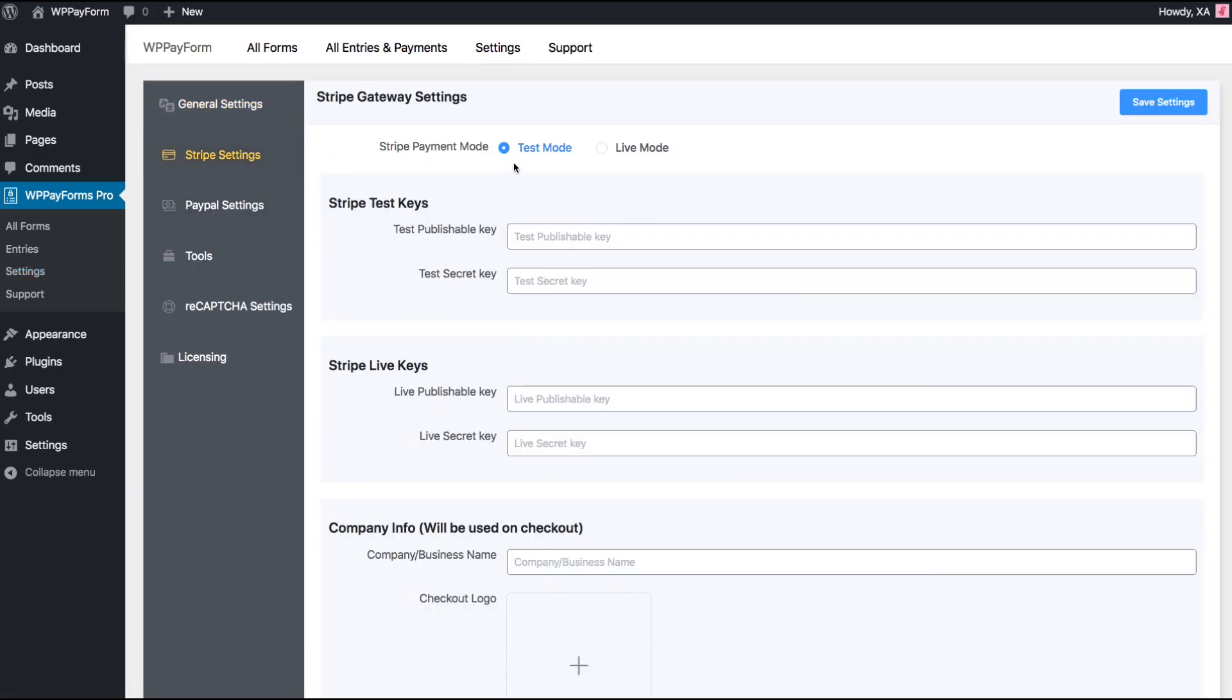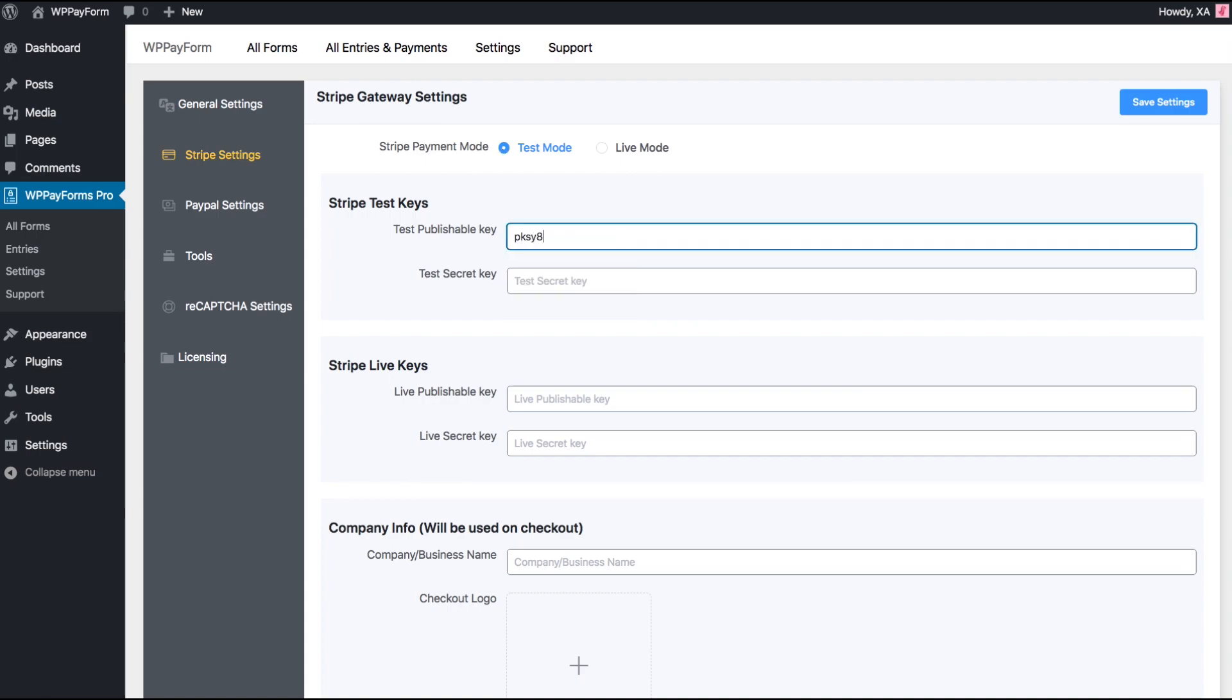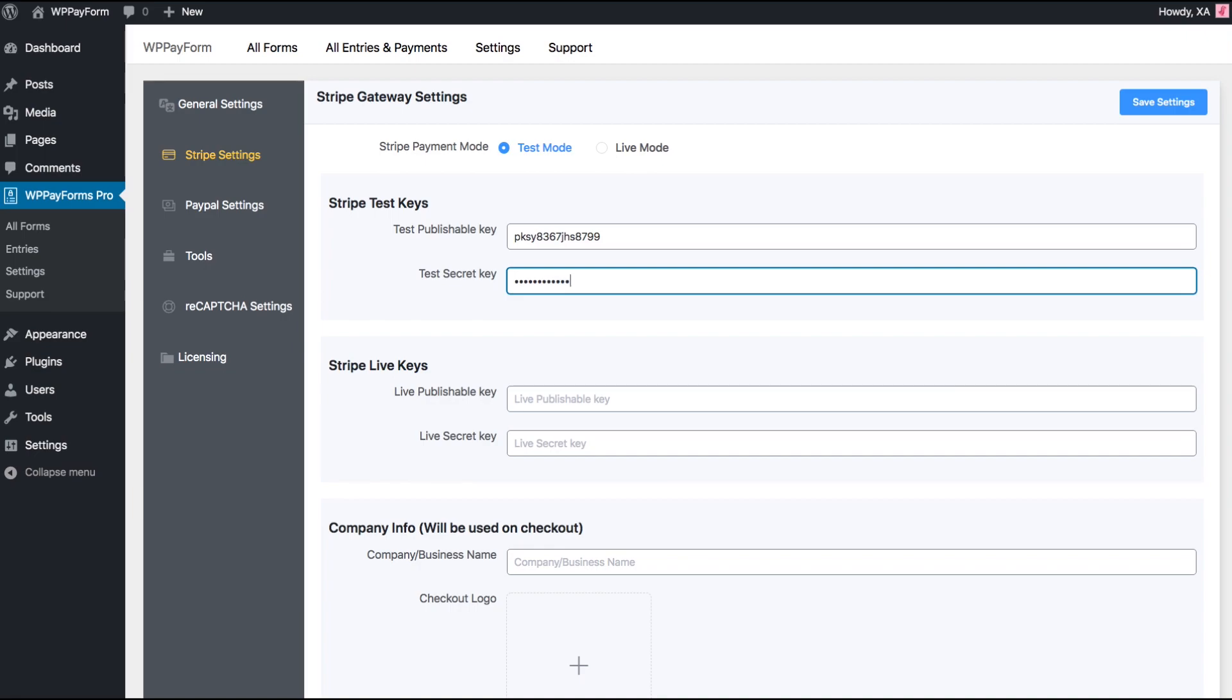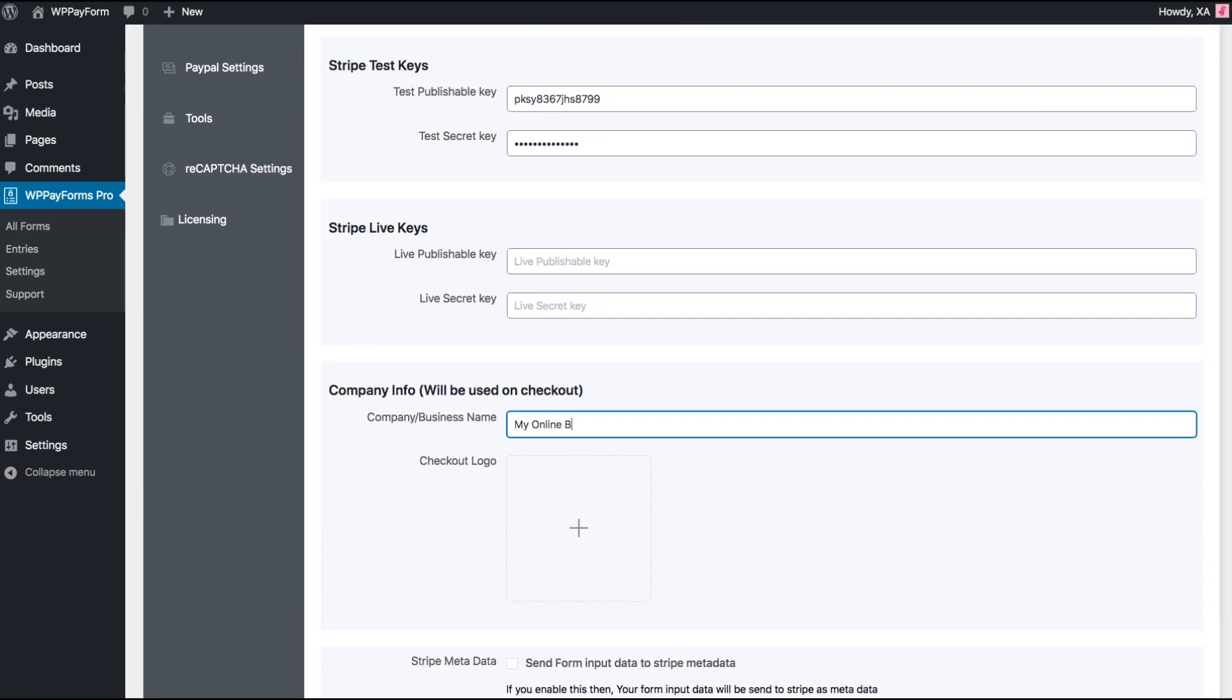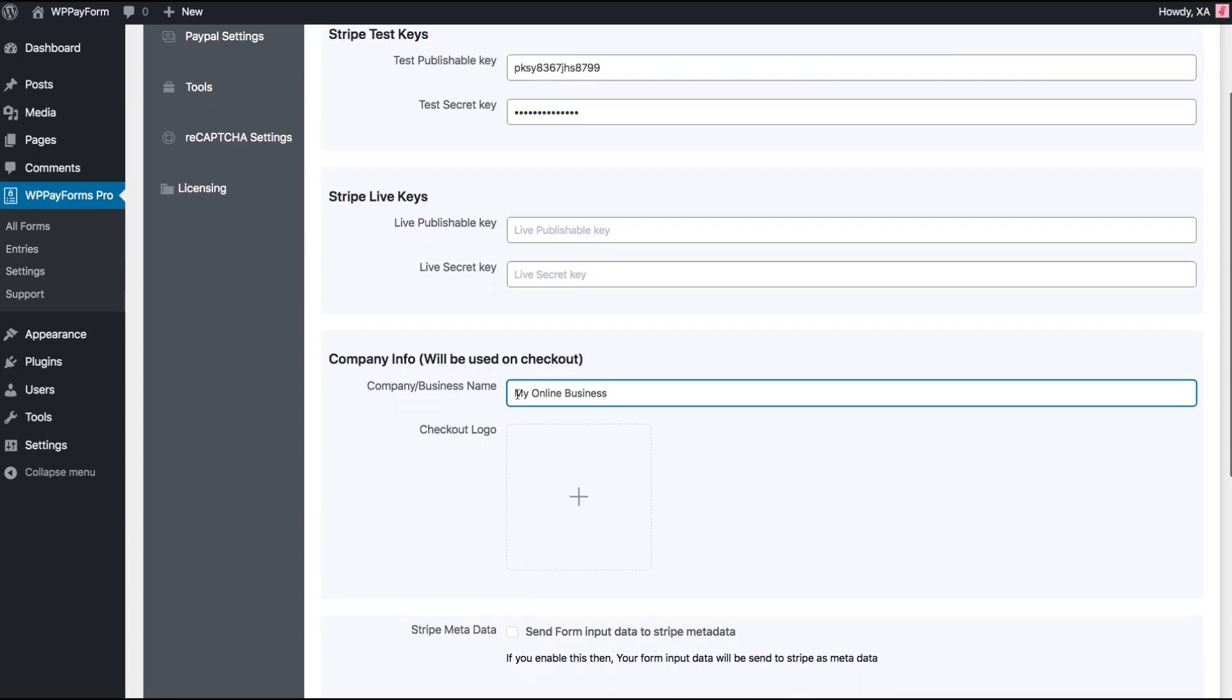Choose one of the Stripe Payment Modes. For demonstration purpose, let's proceed with Test Mode. Put your Stripe publishable key and secret key that you have from your Stripe account. Set business name and a checkout logo.